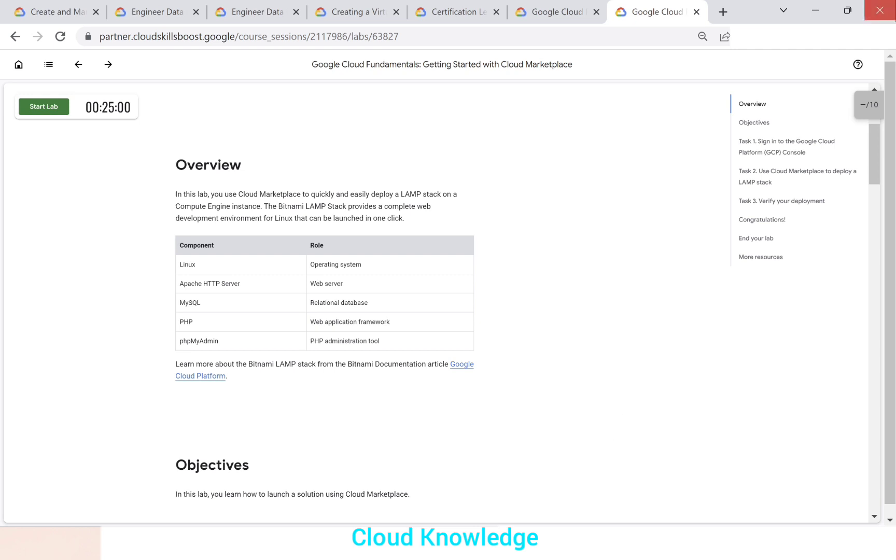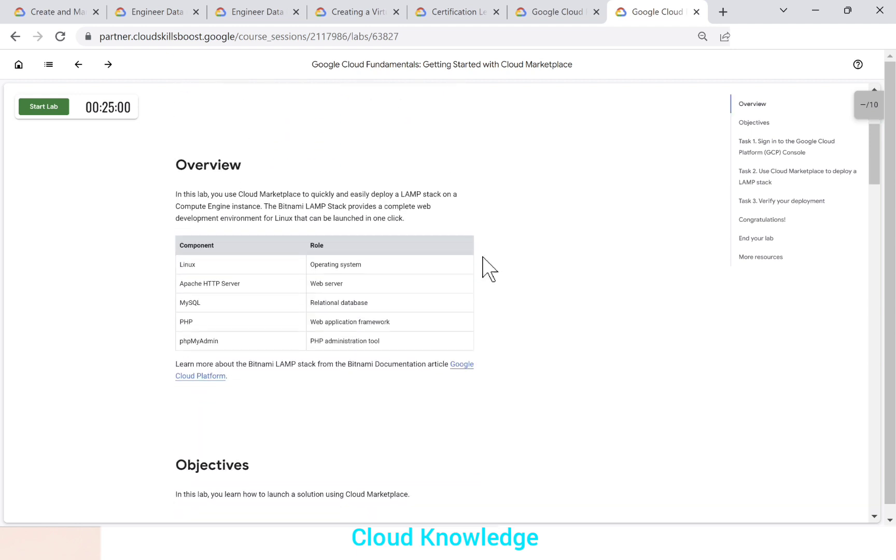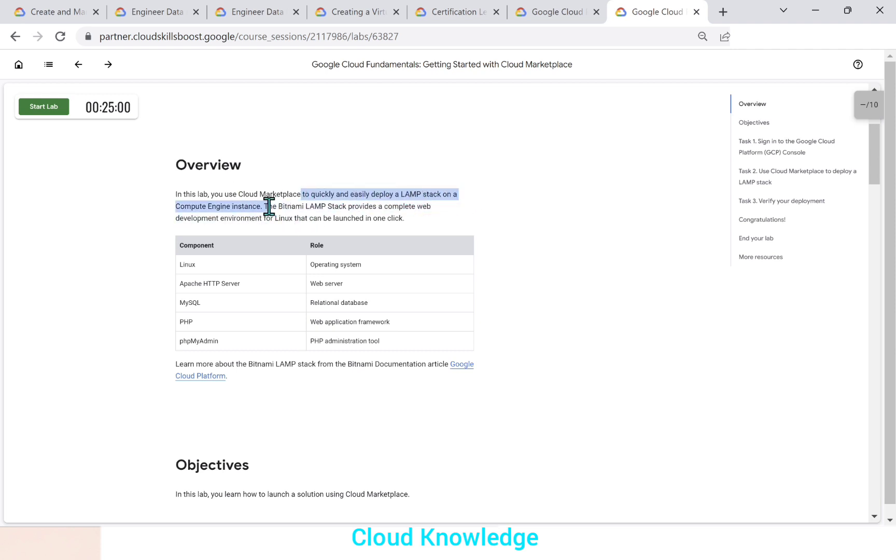So here is the lab page. And here's the start lab button. The lab will be enabled for 25 minutes for us. In this lab, we will use Cloud Marketplace to quickly and easily deploy a LAMP stack on a compute engine instance.